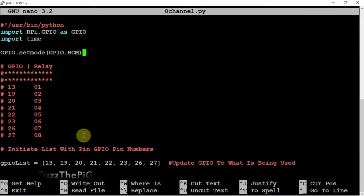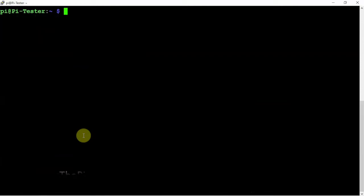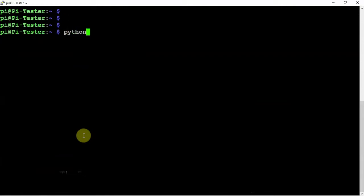So, to run this, we just want to save it with a CTRL-X Y and enter if you're using nano. And we can just run this with a simple Python and whatever your script is called.